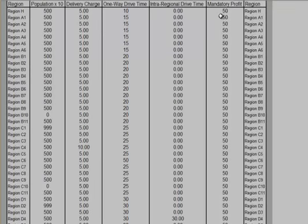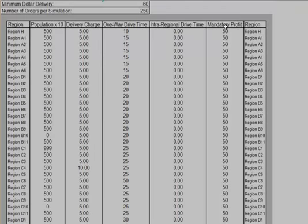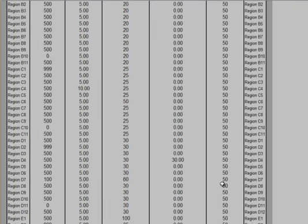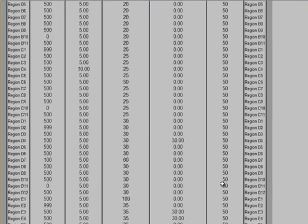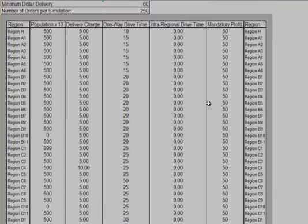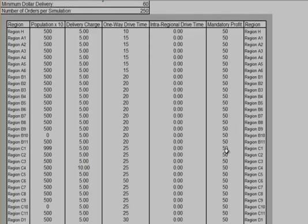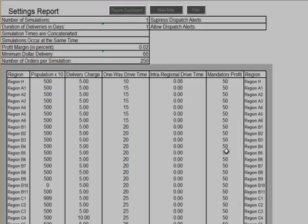Here we have the Mandatory Profit column showing that we needed a Mandatory Profit of $50 before a truck can be dispatched to a particular region. It's showing that we have a 2% profit margin and that no deliveries should be dispatched for less than $60.